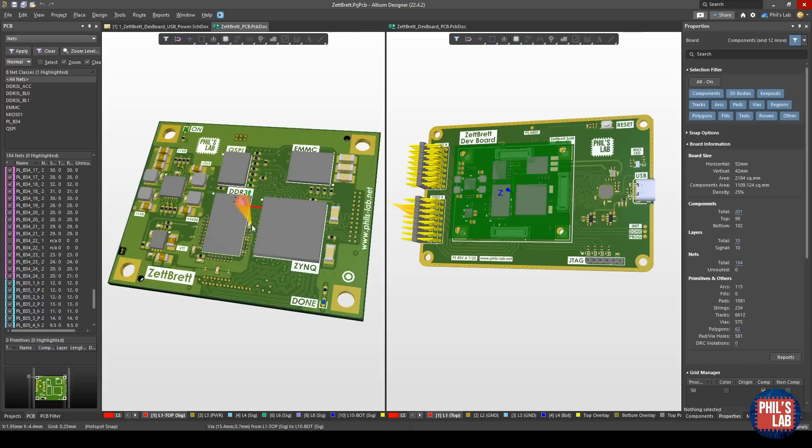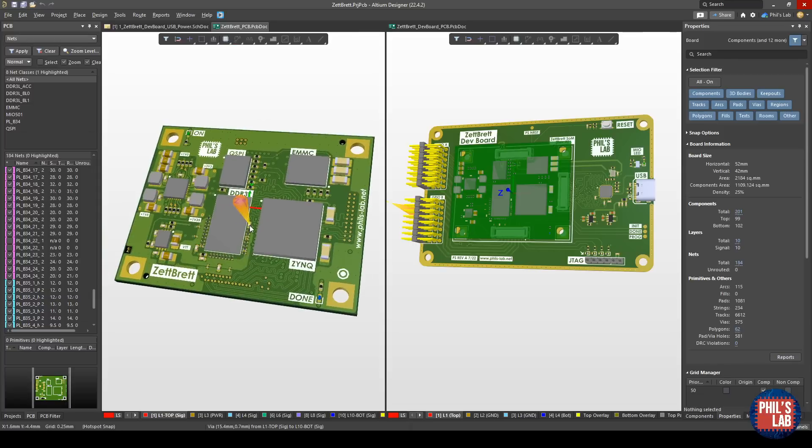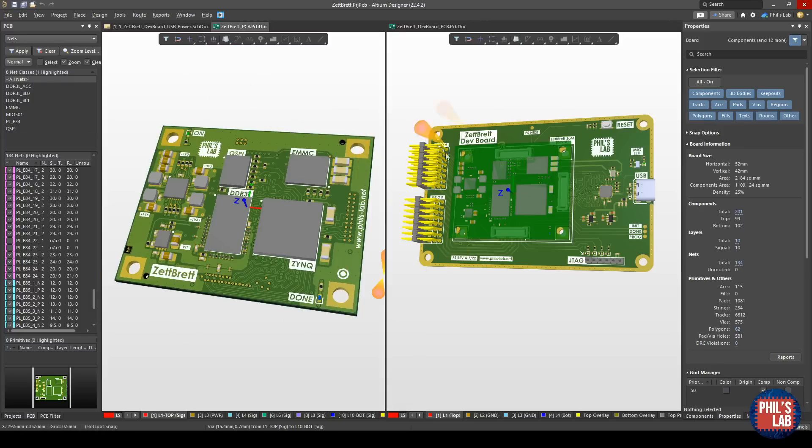This board is still being produced and should be with me fairly soon, so I started working on a carrier board for this system on module. You can see a very simple carrier board on the right here, also designed with Altium.